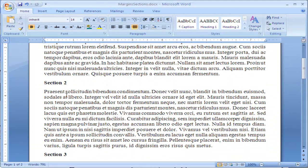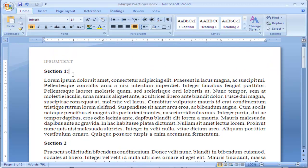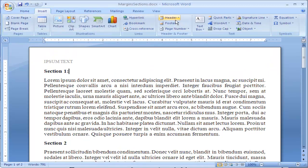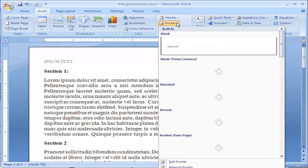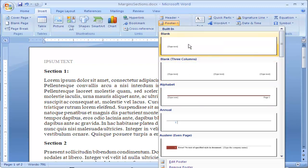Now, I want to put a footer on here as well. I do the same thing. I go to Insert, Footer, and I'm going to choose just a blank one again.